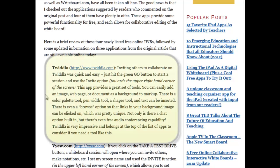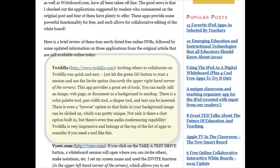First on the list is Twiddla at twiddla.com. It was really easy to invite others to collaborate, and with all these tools I did a little collaboration to check them out. It has a great set of tools — images, web pages, documents — and you can use those as your background for markup. There's a color palette, pen widths, and you can insert shapes and text. There's even a browse option so links in your background image are clickable, which is unique among these tools. There's a built-in chat and even free audio conferencing, making it a really powerful tool and my go-to for free use.